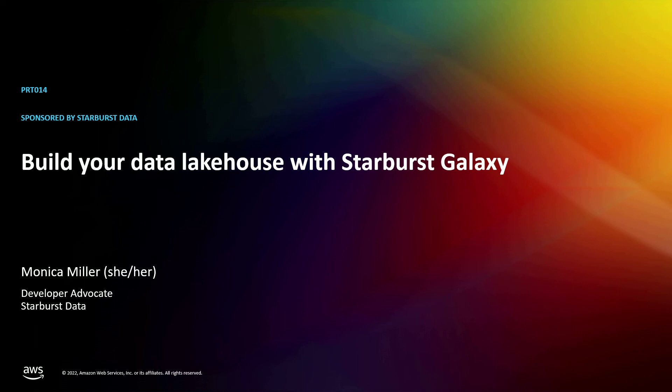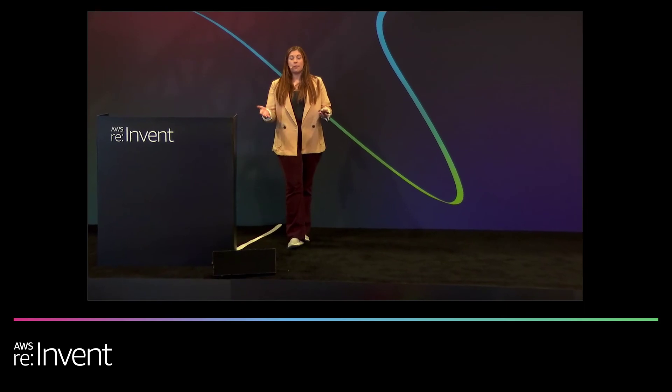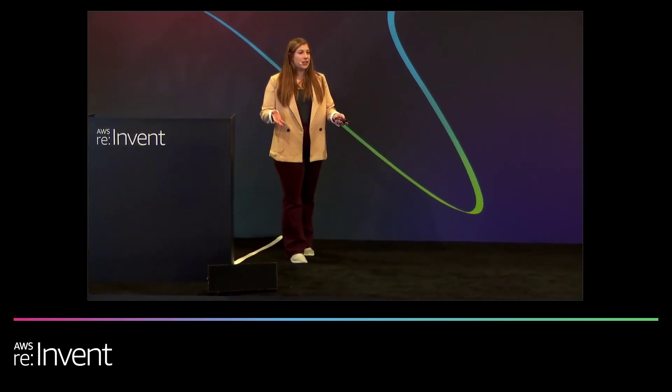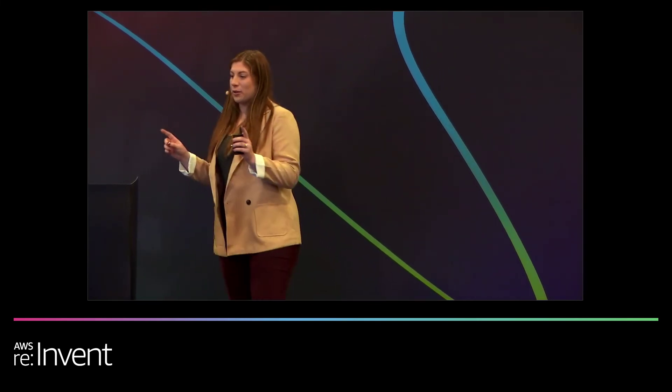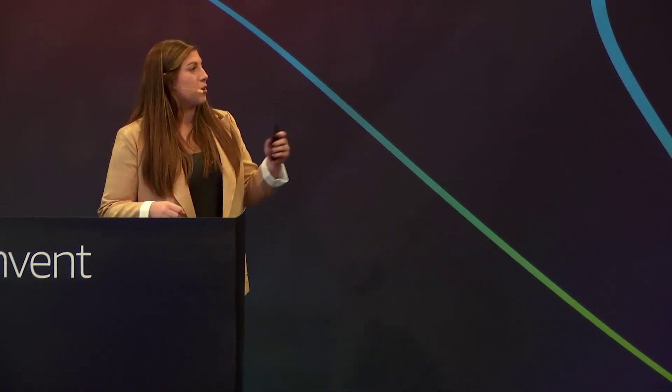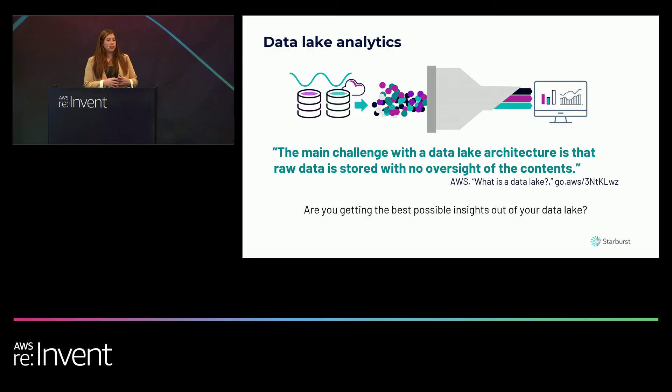Hello, everyone. Thank you for spending some time with me today. My name is Monica. I am a developer advocate at Starburst. I have one request. If the US scores, someone please tell me, because I am not able to watch the end of the game. But let's get started. Let's jump into working with how to get the most out of your data lake architecture with Starburst Galaxy.